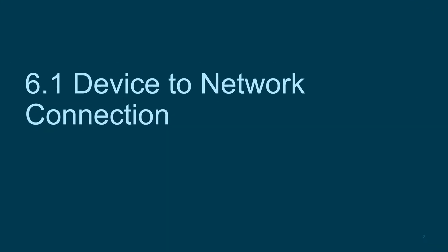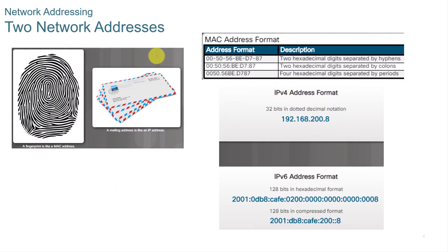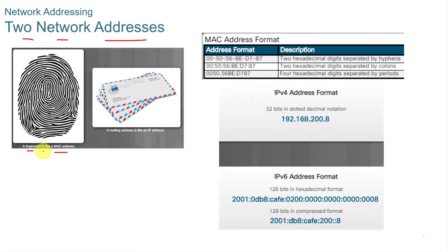6.1 Device to Network Connection. When we connect two networks, we have to have two network addresses. A MAC address is like a fingerprint. It's unique to the devices on the network.